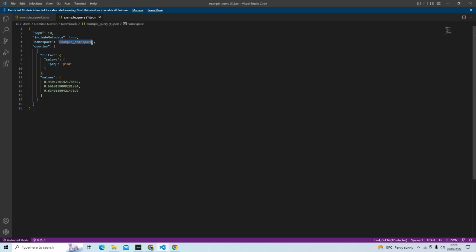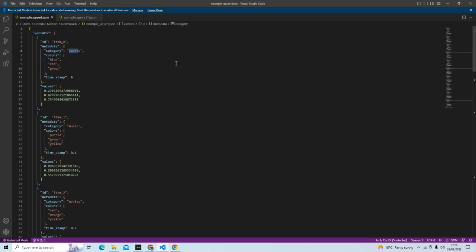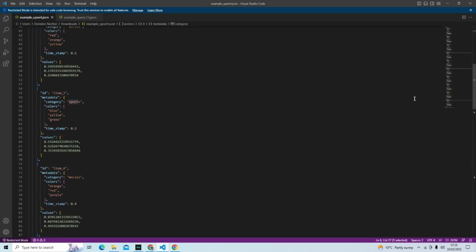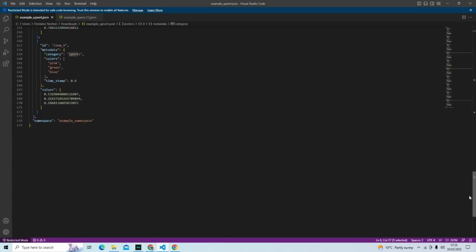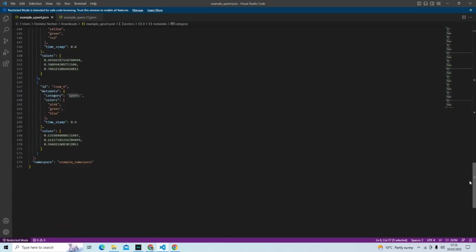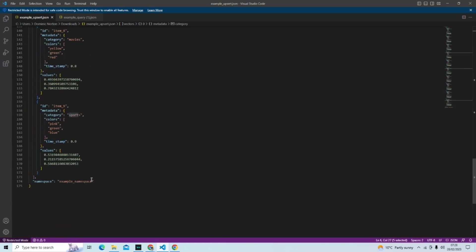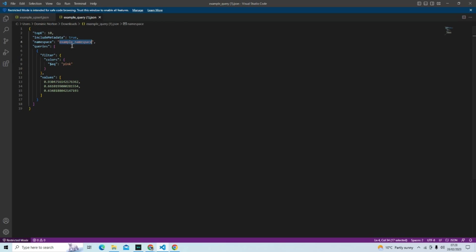If we go back and we scroll all the way down, you can see the namespace here. When we uploaded our data, in the query you can see the namespace again here.